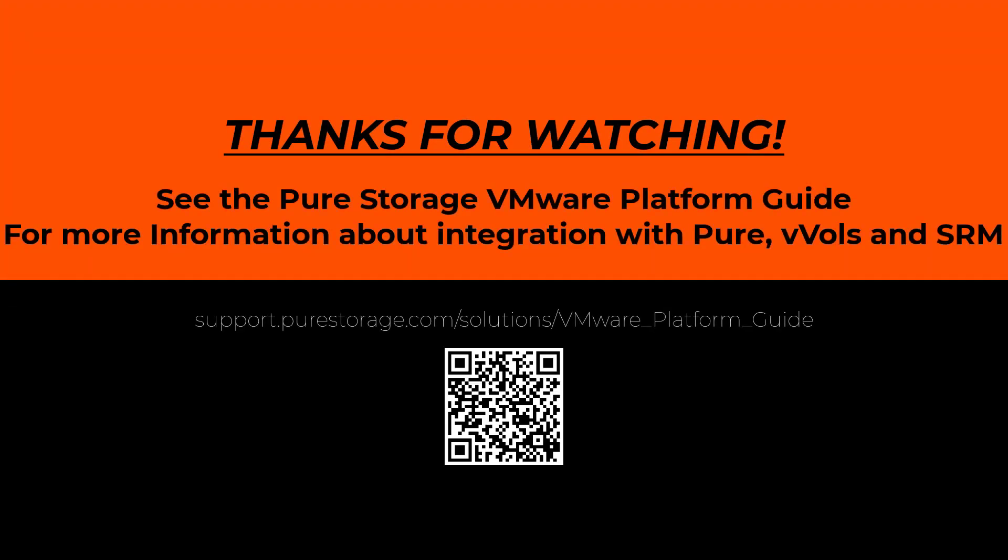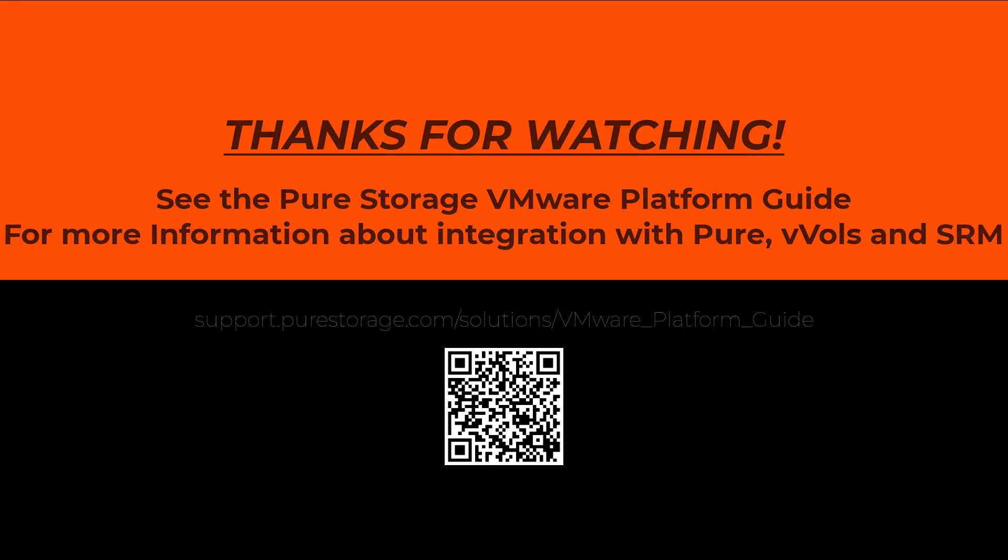Please come back for part three, where we'll show how to set up NSXT and connect AVS and Cloud Block Store together. Thank you for watching.